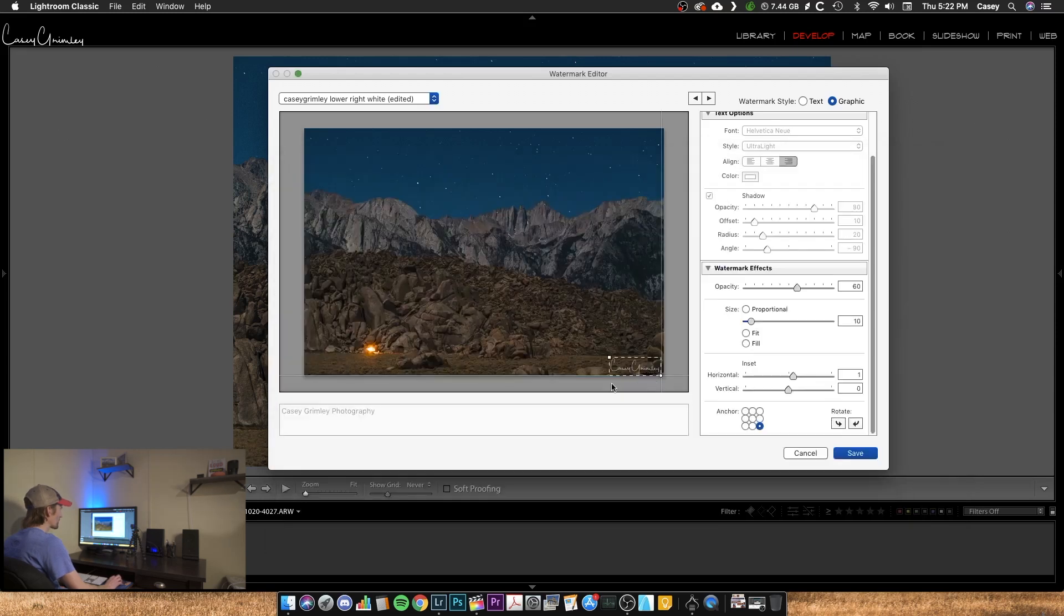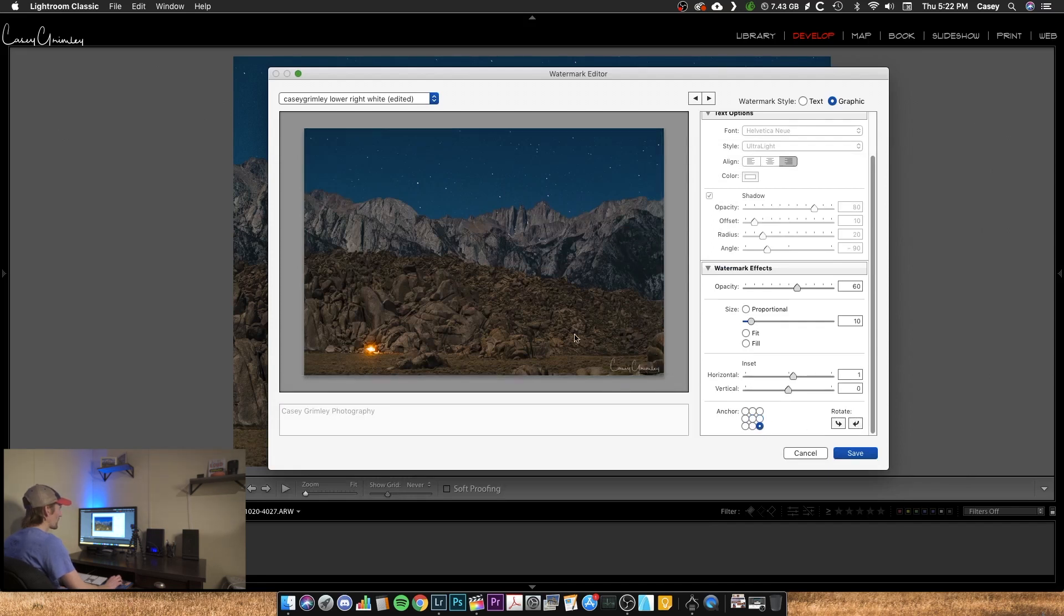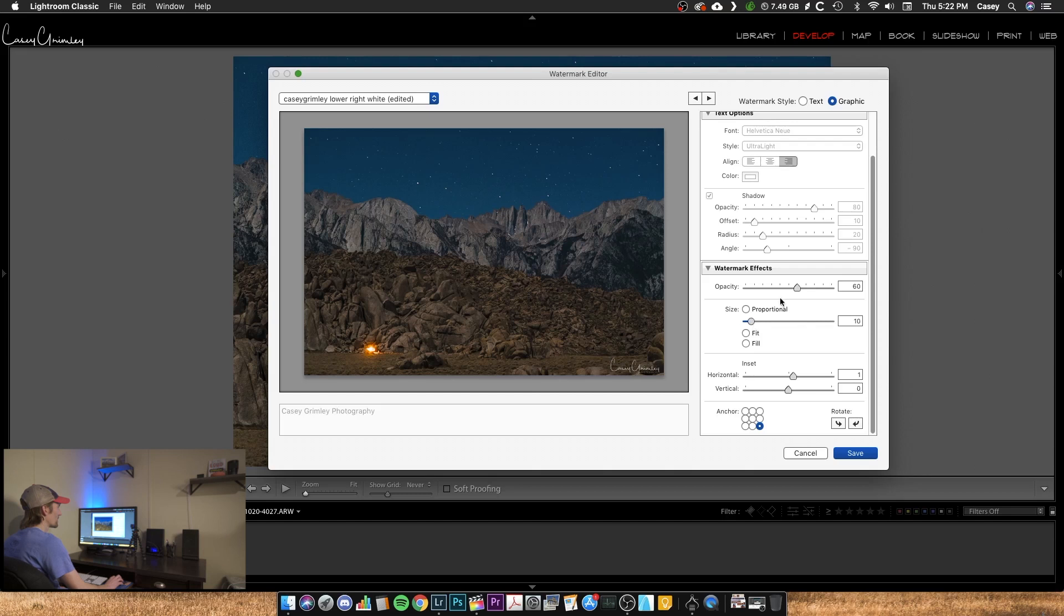And now you can see my logo is there. So again, I can move the anchor point around, I can rotate it if I need to or want to, and so on. You can change the size and really blow that up or size that down, however you want to do it there. So I think I had it about 10, opacity at 60% and that's good.